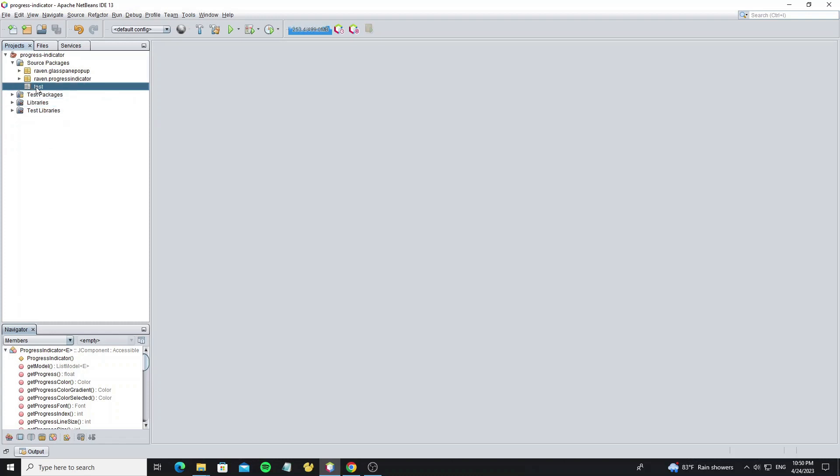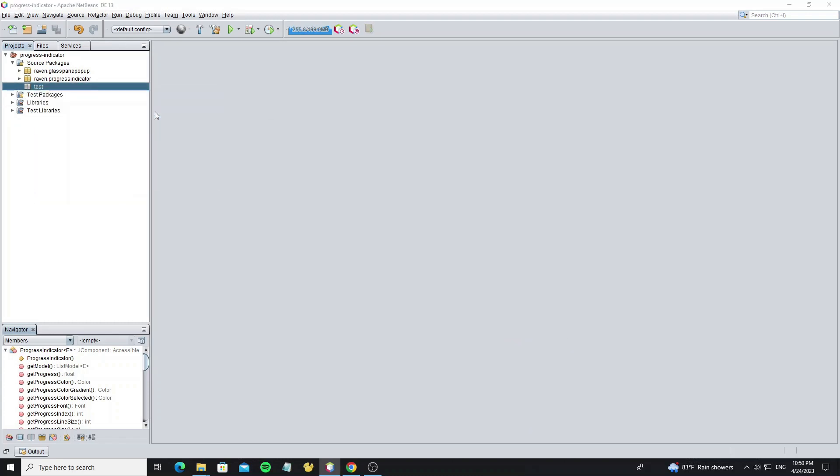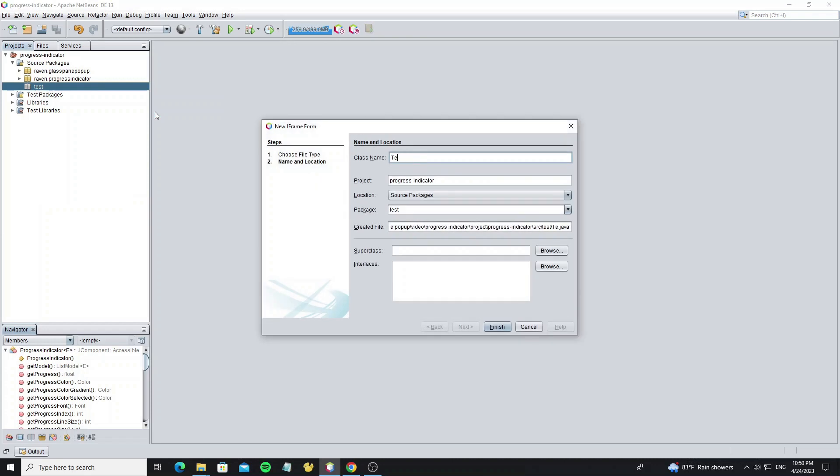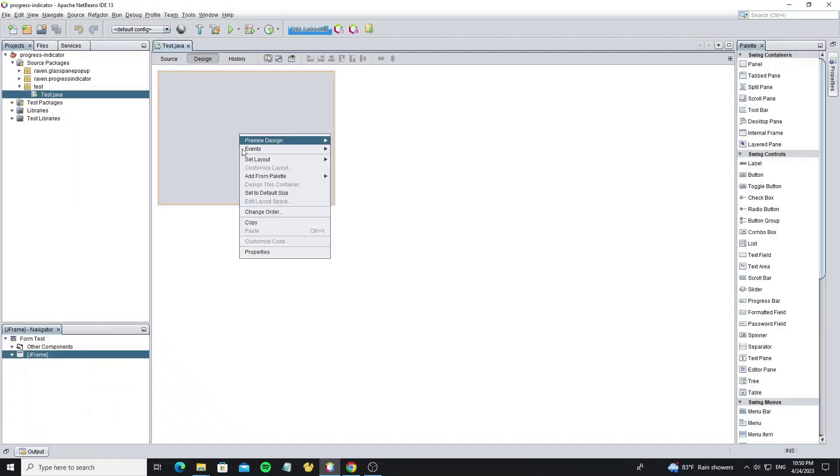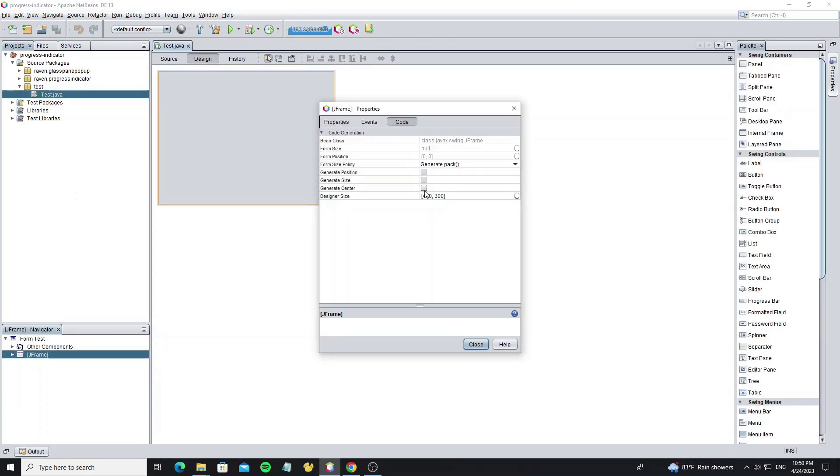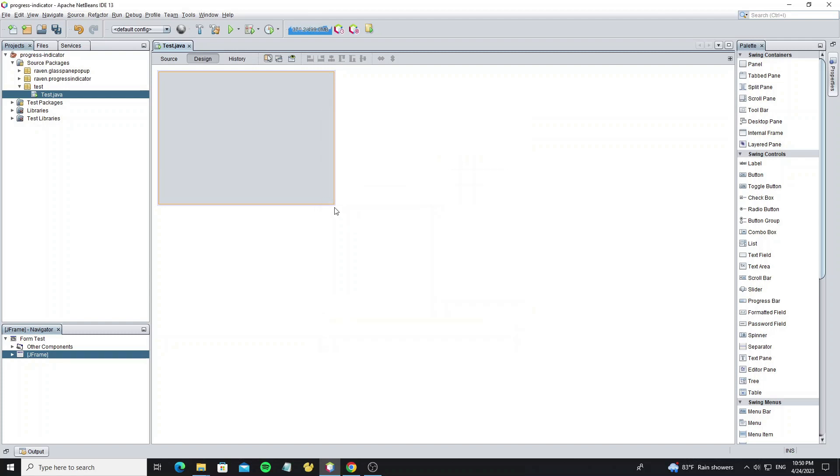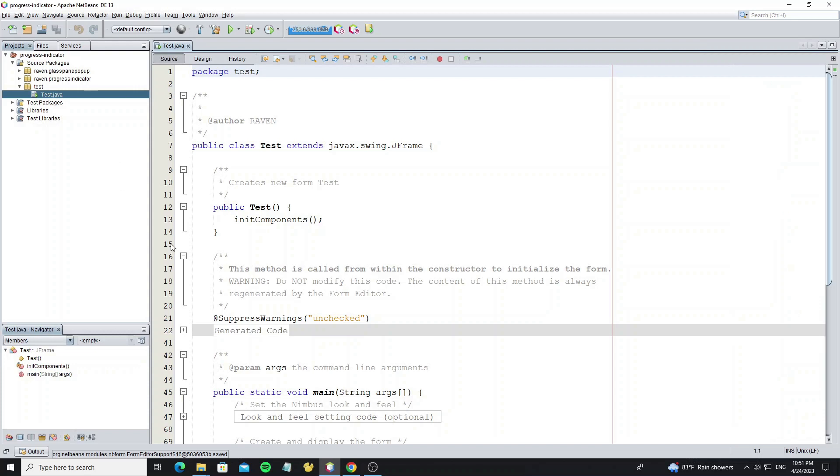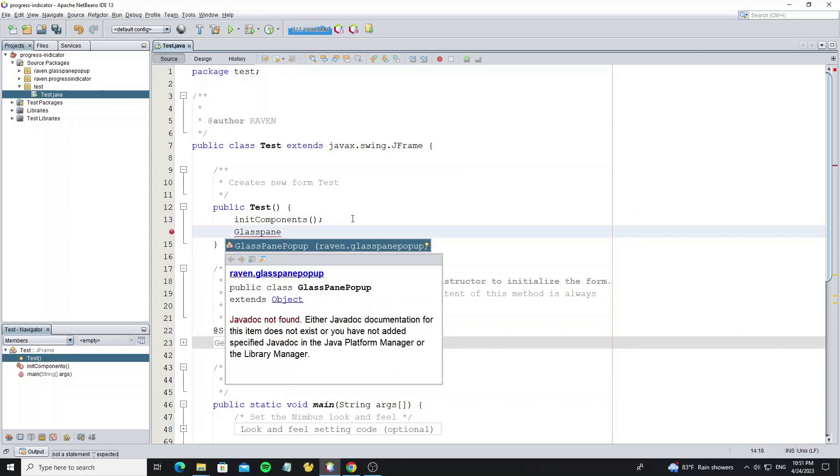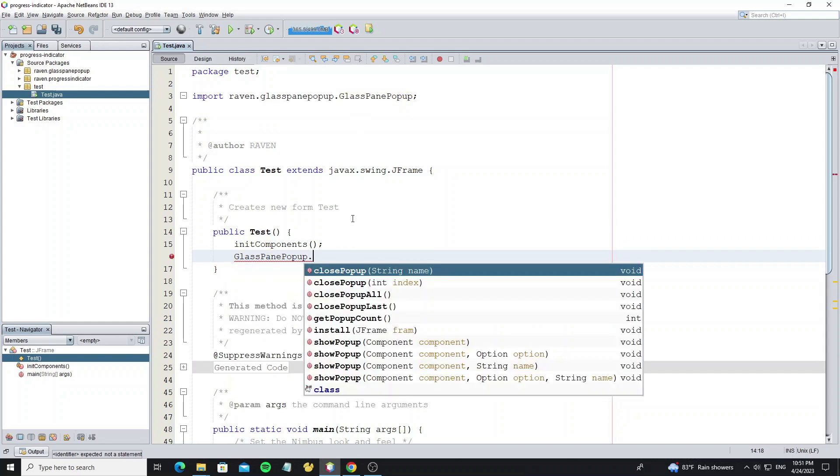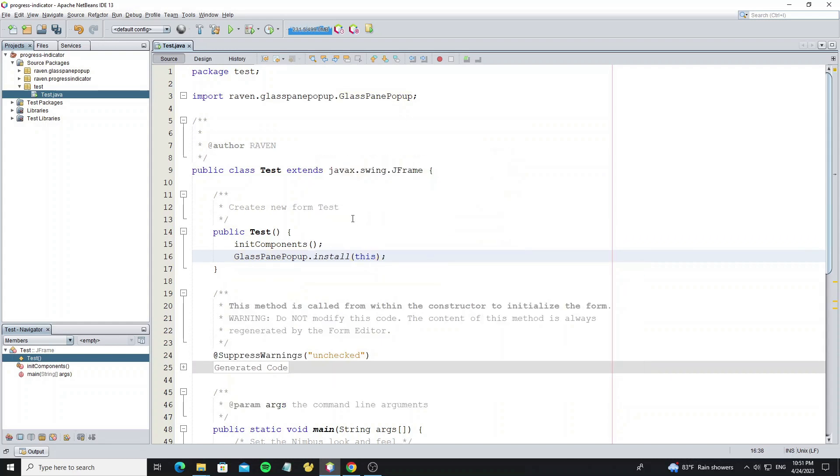So now create a J-Frame. Go to J-Frame Properties and check Generate Center to make the J-Frame show up at the center of the screen. First, we need to install the glass pane pop-up for this J-Frame. If you don't know about glass pane pop-up, don't forget to watch my previous tutorial or check the playlist link in the description.